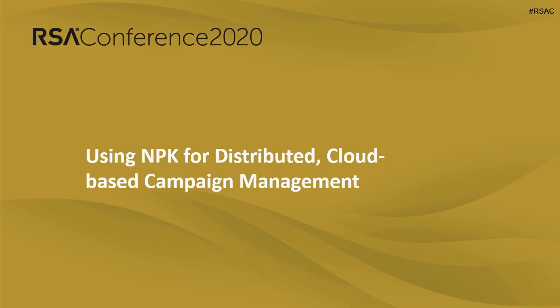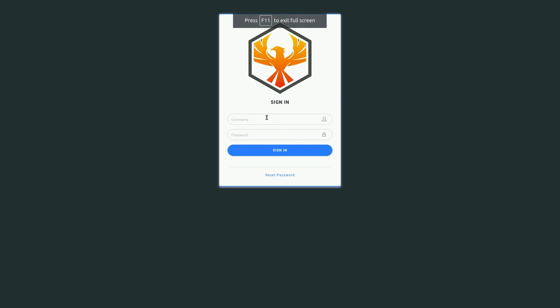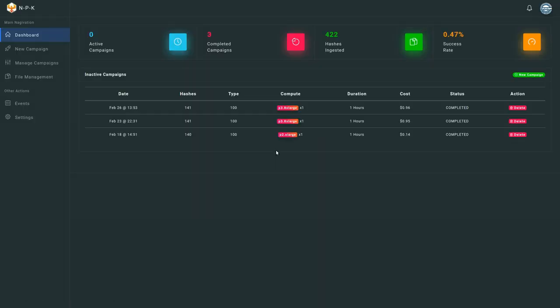So let's take a look at NPK itself and see how it helps us construct more sane campaigns. NPK is intended to be multi-user — it uses Cognito on the back end for identity and access management. Once we sign in, we're brought to the dashboard, which shows us the campaigns that are in progress. Right now I don't have any running, but I have a few from earlier. Let's go ahead and create a new one.